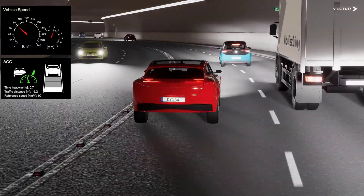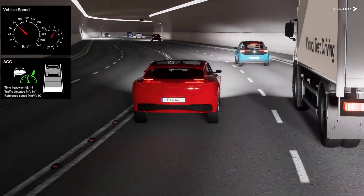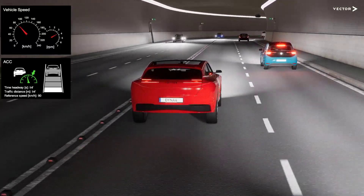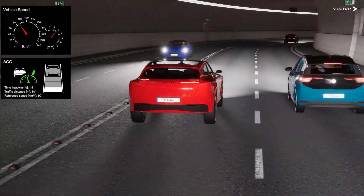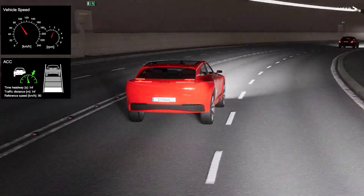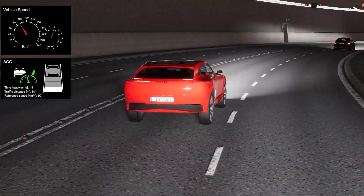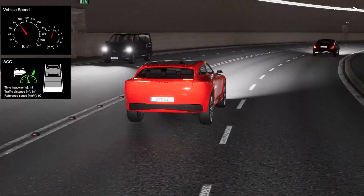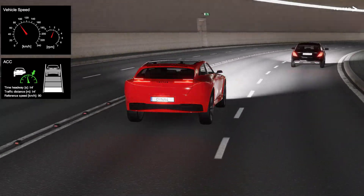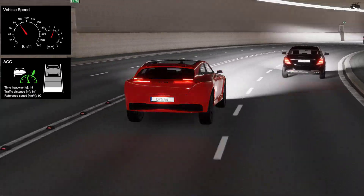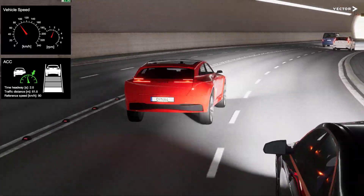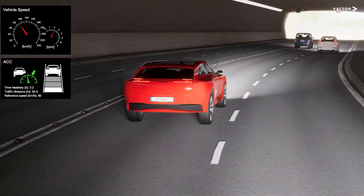We just saw a typical cut-in manoeuvre. It wasn't too critical, but imagine shorter time gaps or even a pedestrian or a bicycle entering the vehicle's path. This leads us to simulation's first benefit: nobody is harmed, no matter how critical the situation.